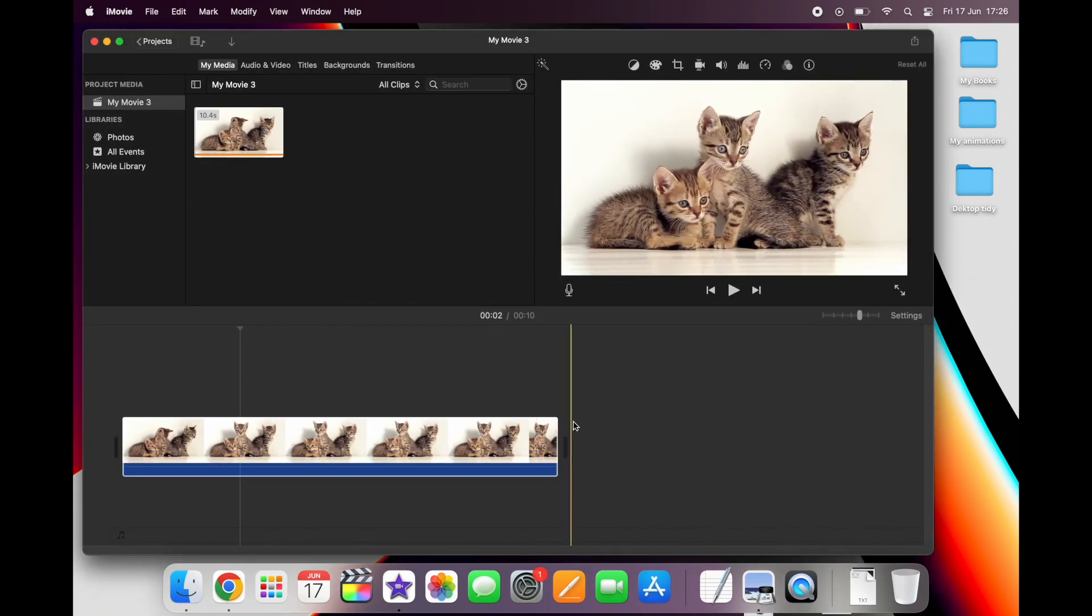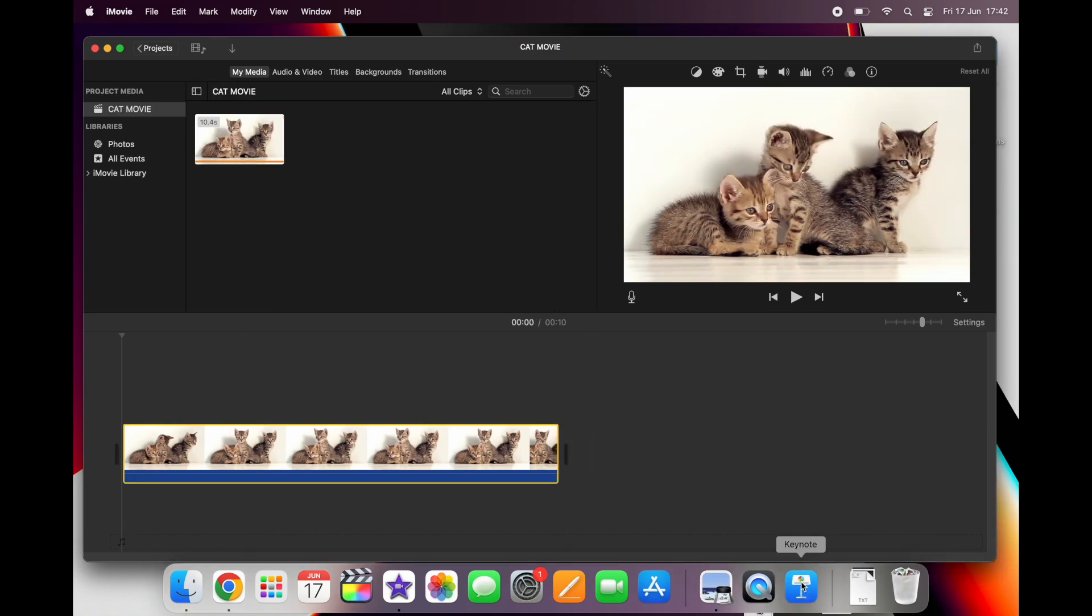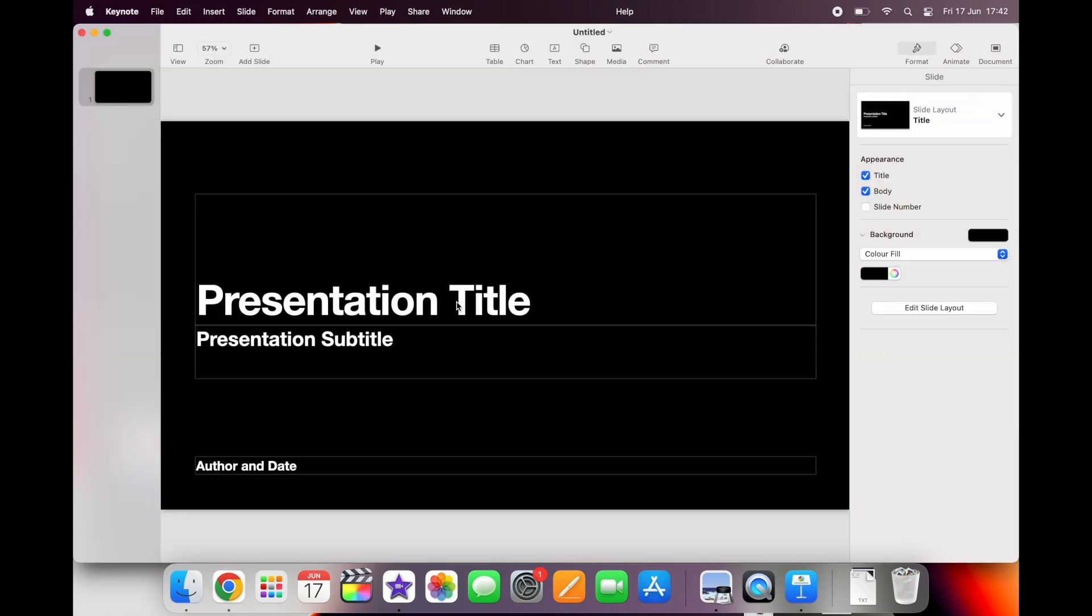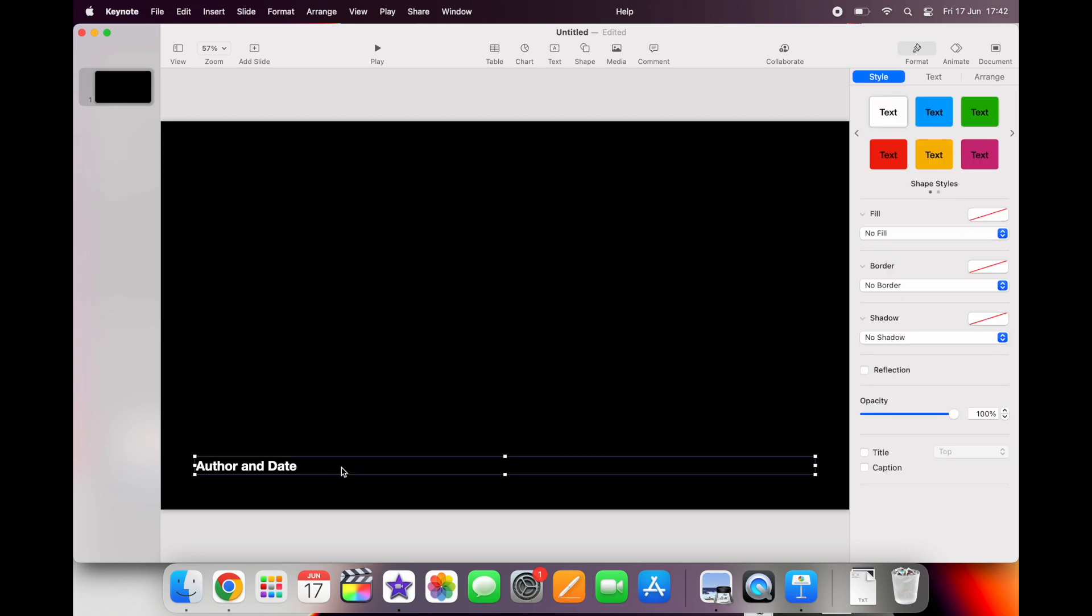Next we need to create the graphic that we want to add into our movie. A great way of doing this is in Keynote. So open up a new slide, delete the stuff that you don't need, and we can start to add a shape.